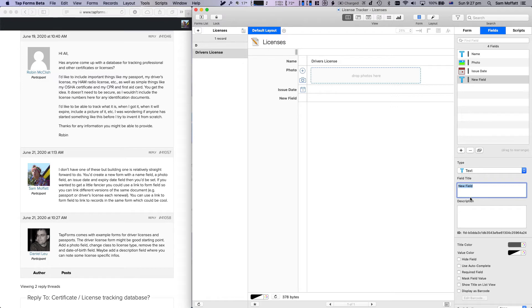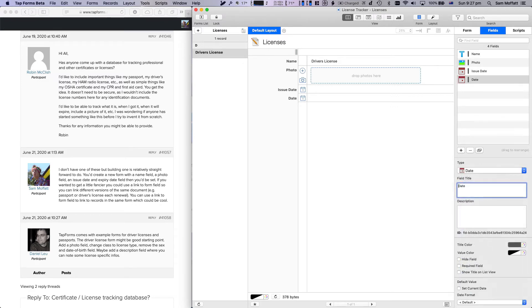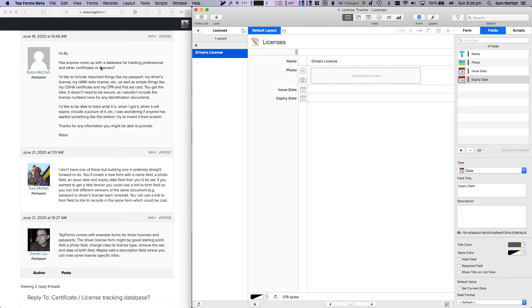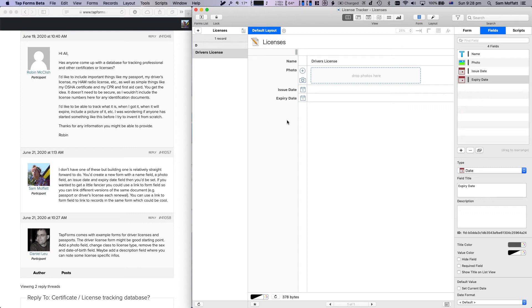And we'll add one for... we'll do a date, we'll call that one issue date. And we'll add another one for new date field, expiry date. Do we want to put the... So we have a name, we have a photo, we have issue date, we have expiry date. A picture of it, ability to track it, when I got it, when it will expire, and a picture of it. Okay, so I think that's a pretty simple database to begin with. There's not a lot much more that we need to add to this, and we can add different entries now.